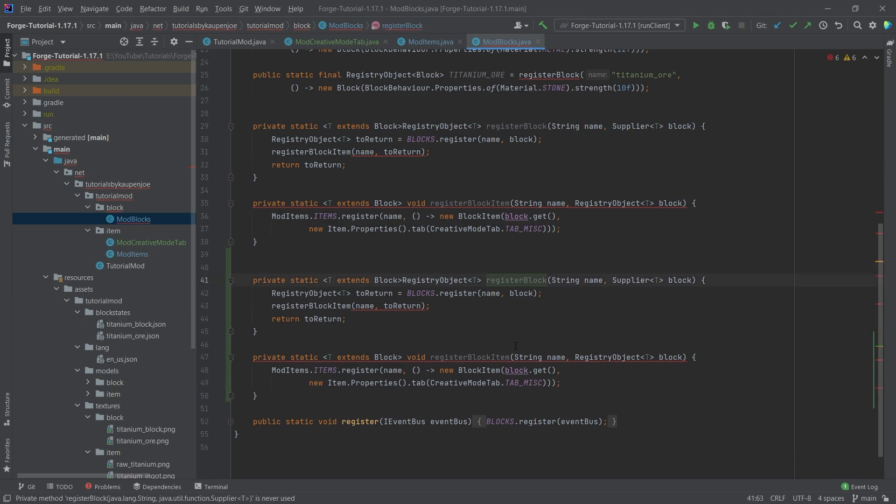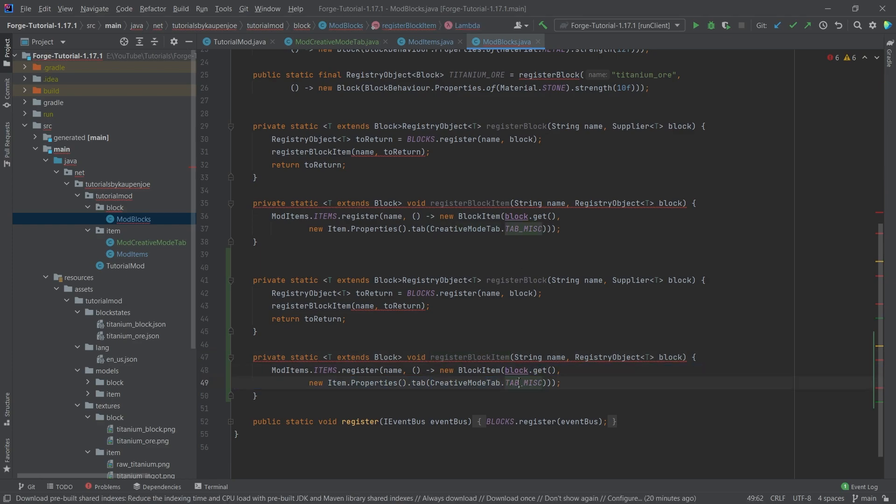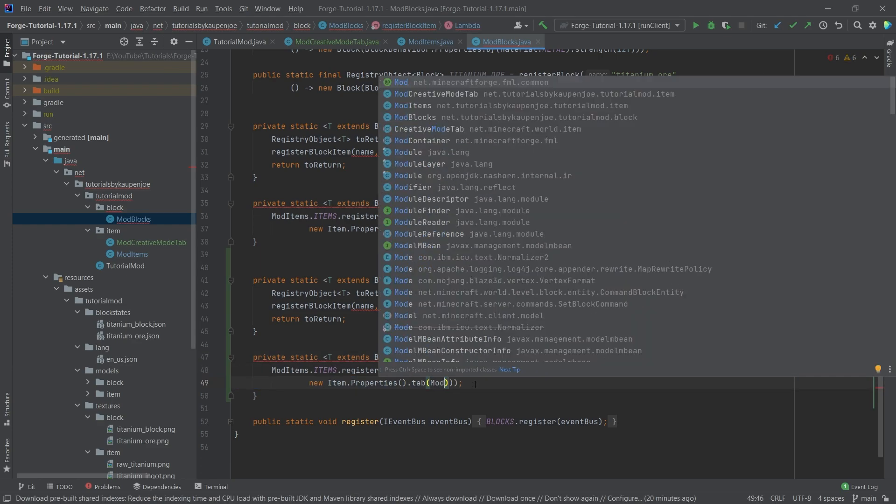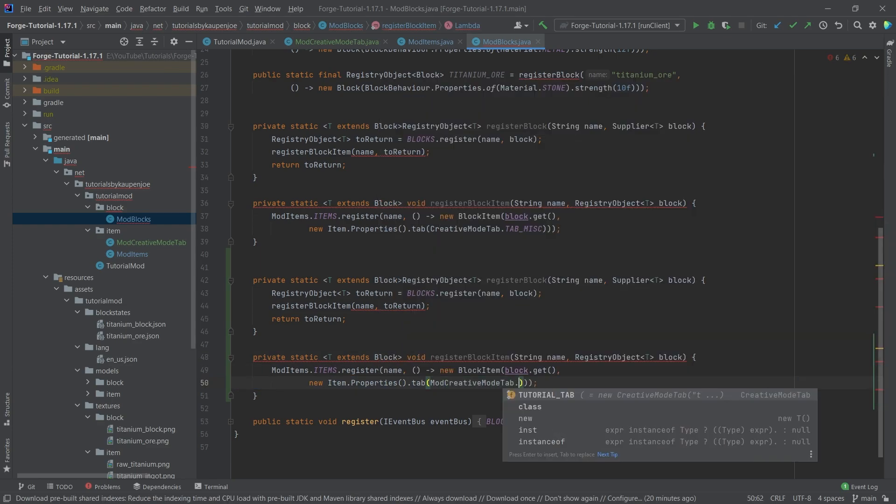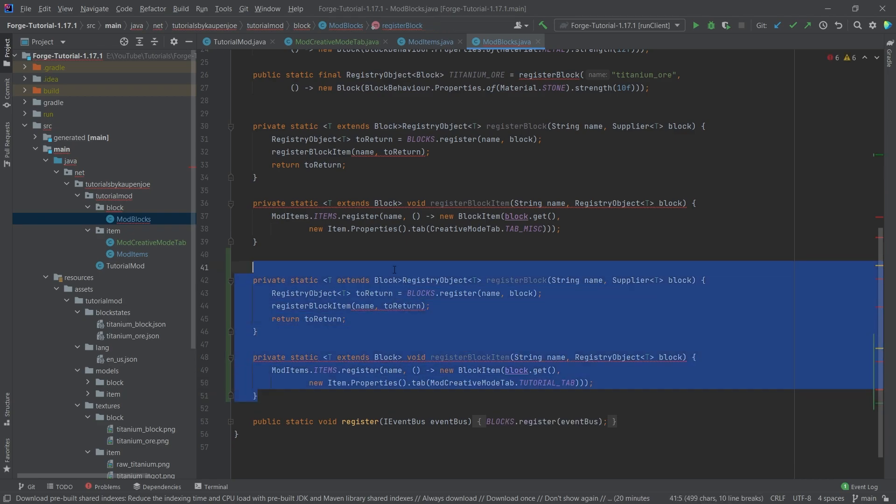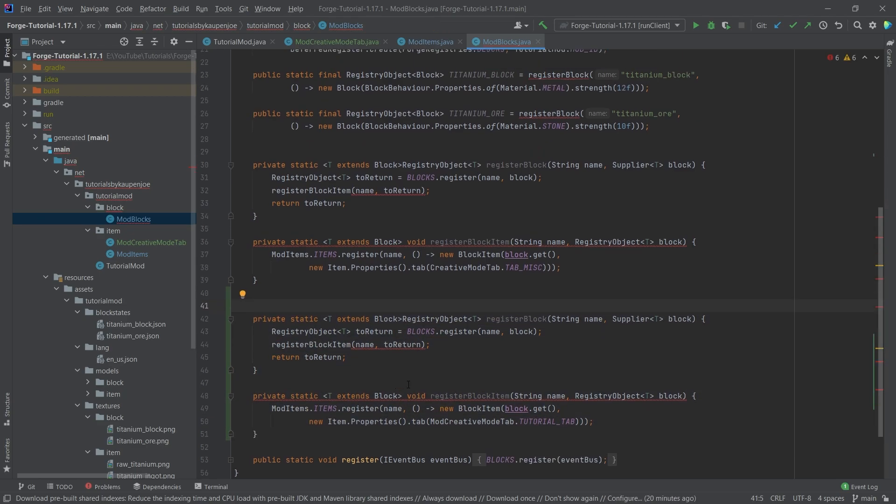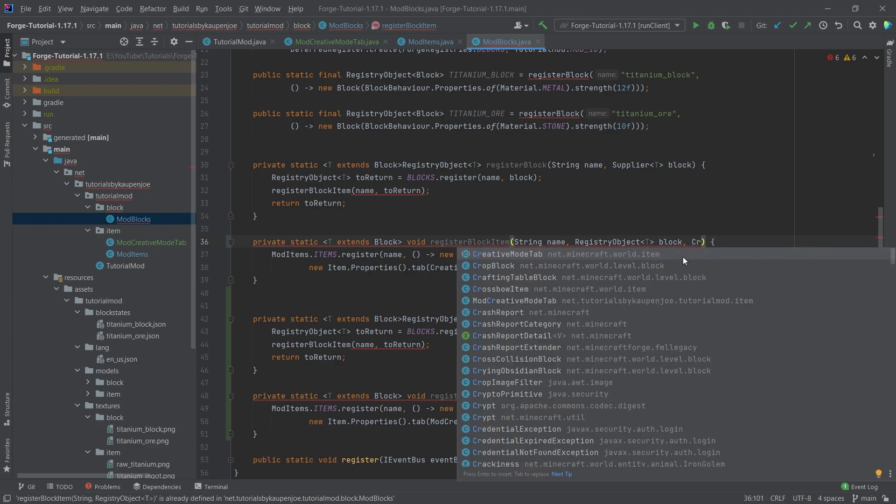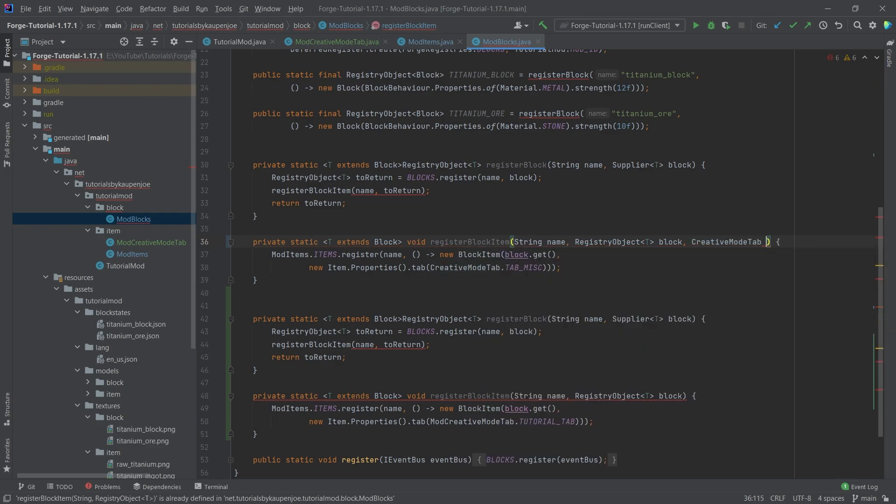So now we have one register block method and one register block item method that are just normal where we basically just pass in for example the mod creative mode tab.tutorial tab. So down here we have those two and then the other two we're actually going to make a creative mode tab parameter here.